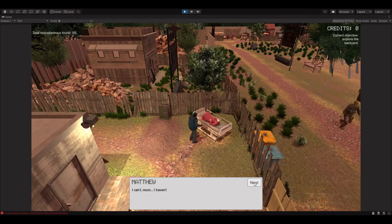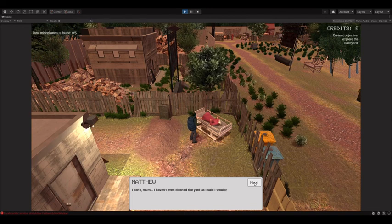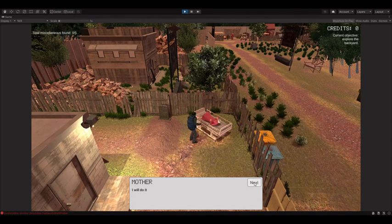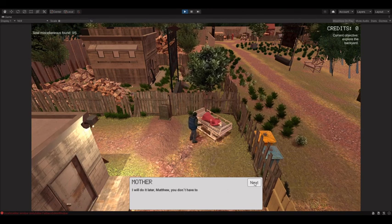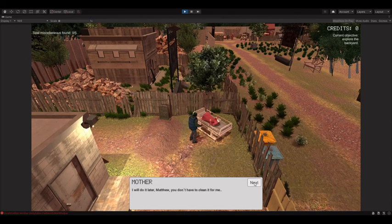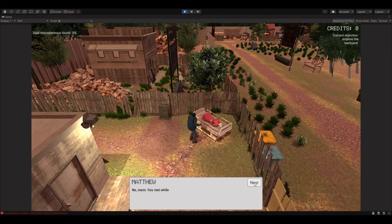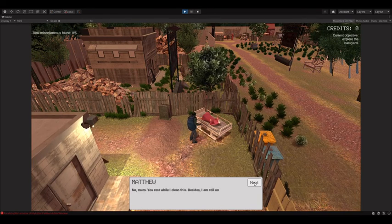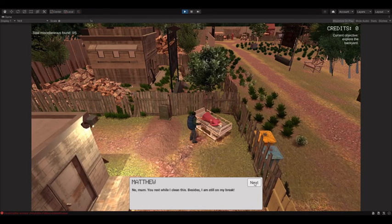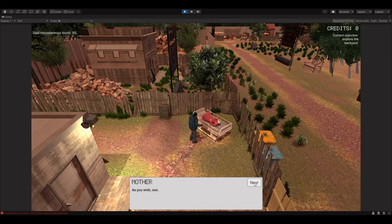I can't, mom. I haven't even cleaned the yard as I said I would. I will do it later, Matthew. You don't have to clean it for me. No, mom, you rest while I clean this. Besides, I am still on my break. As you wish, son.